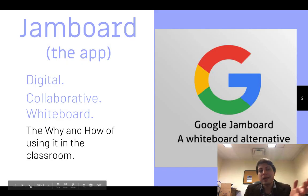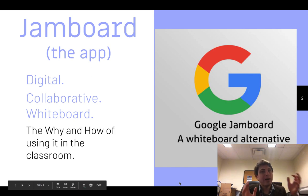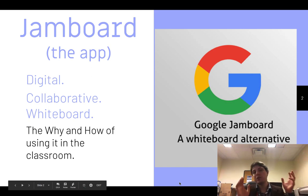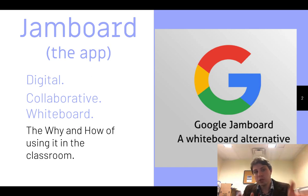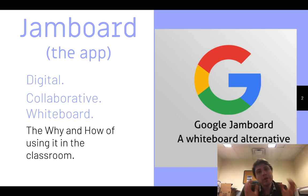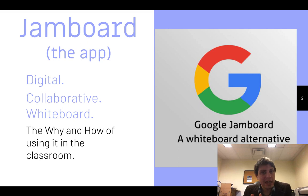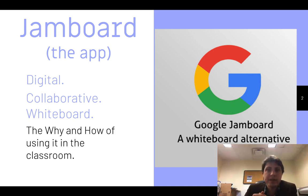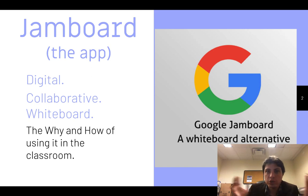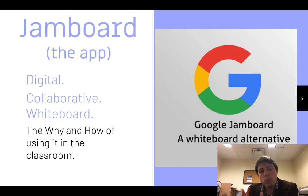So first of all, what is Jamboard? The Jamboard we're talking about is not the $5,000 device that is an interactive whiteboard. Rather, we're talking about Jamboard the app — the mobile application and web service that allows you to have a digital collaborative whiteboard on your device. You can project that up, or just share it around with students or peers. We're going to talk about the why and the how of using it in the classroom.